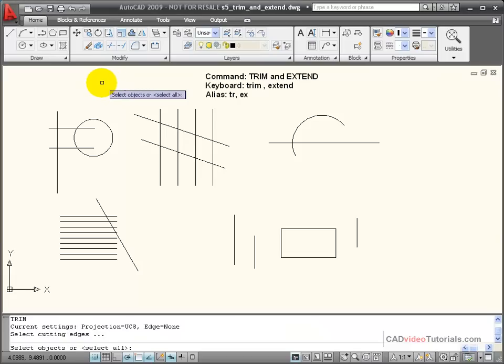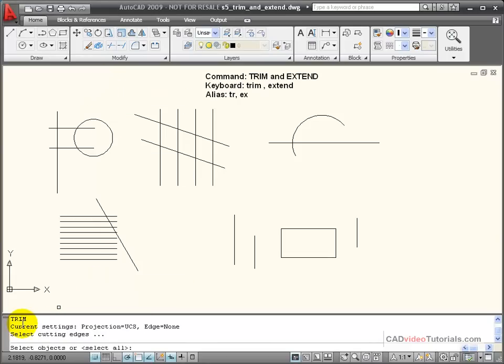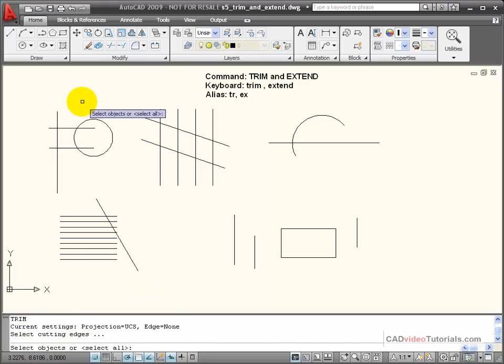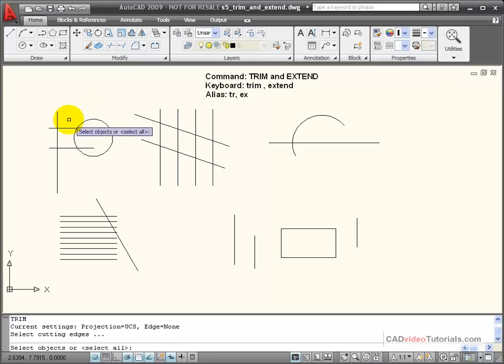The first thing it wants me to do, if I look at my settings down here in the command line, it says that projection equals UCS and edge equals none. I select my cutting edges, and so I have to select a boundary that will act as the cutting edge of my trim.